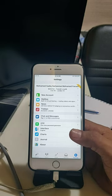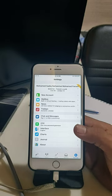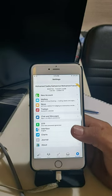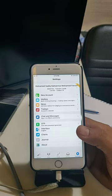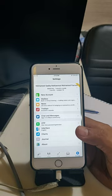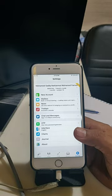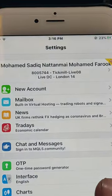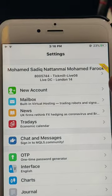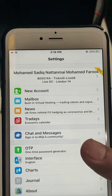Welcome once again to Forex Trade 1. This is one of our client's account, number 8005744. As you can see, this is a real account.